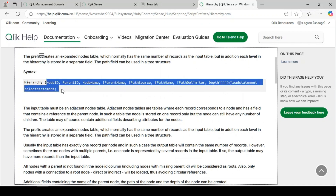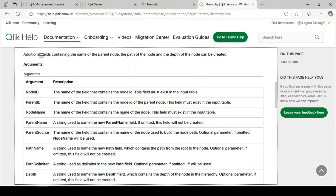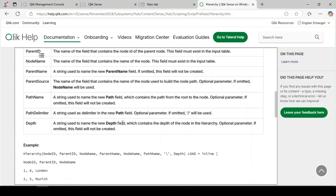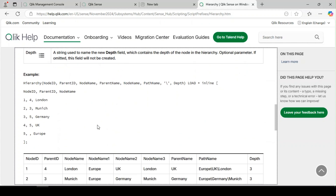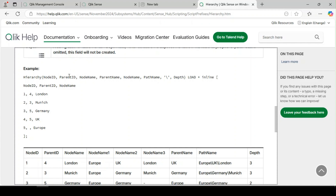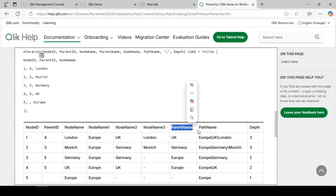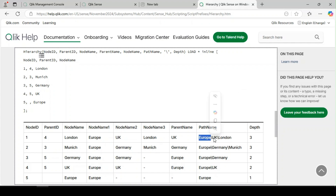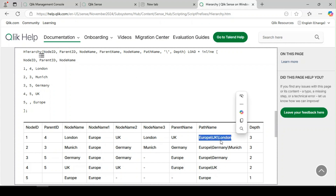The hierarchy function has a set of arguments. The first three — node, parent, and node name — are mandatory. The remaining are optional, depending on the use case and how you want to show your data. After the mandatory node ID, parent ID, and node name, you also get additional fields like node name path, name, and depth. The node name gets split into multiple columns depending on the depth — the level of hierarchy. For example, continent, country, and city gives three levels, and the same number of node name columns will be created automatically.